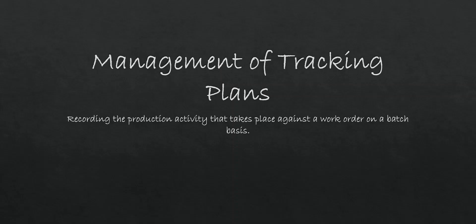Hello. In our next lesson, we're going to be taking a look at a function in X3 titled the Management of Tracking Plans. This is another form of production tracking that you can perform within X3, but it's probably better suited for larger organizations that process a large number of work orders, and it'd be more efficient for them to process the work orders in a batch basis as opposed to a serial manner.